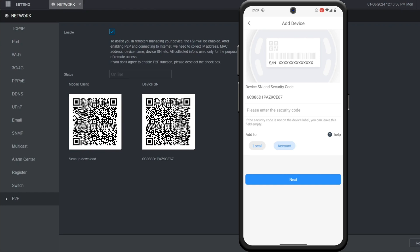Then you can choose either local or account to add it. If you choose local, it adds it directly to your DMSS app on your mobile device. If you add it to account, it'll add it to your DMSS mobile account.